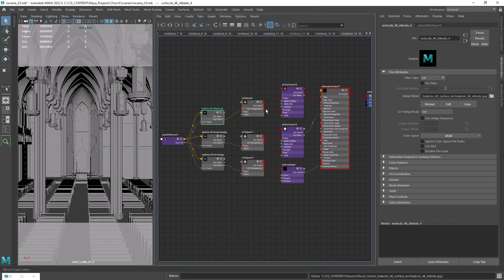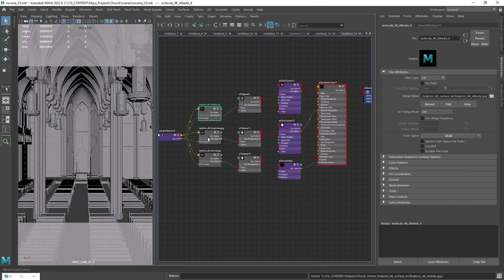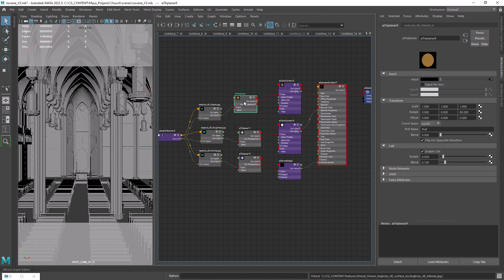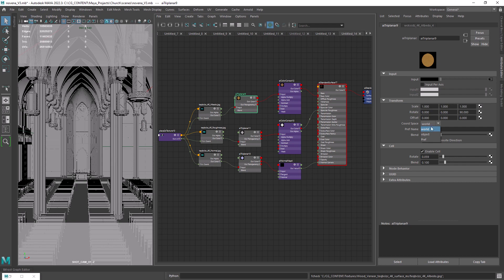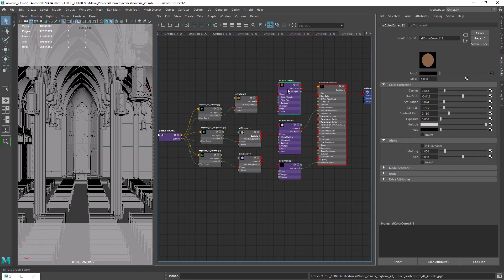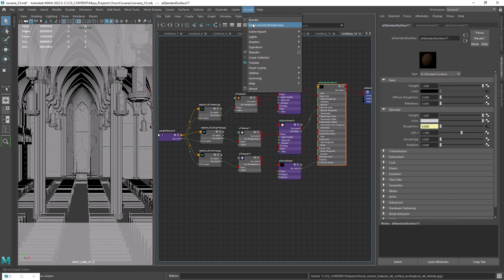The first setting you want to change is the coord space. We need it to be world instead of object so it doesn't create the same pattern across each object.